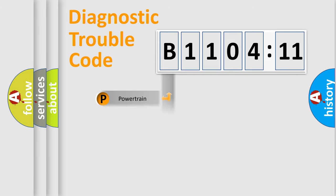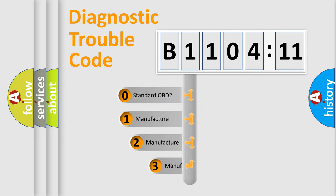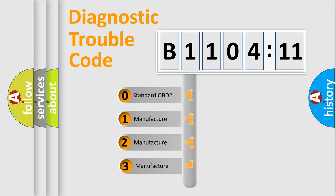Powertrain, Body, Chassis, Network. This distribution is defined in the first character code.